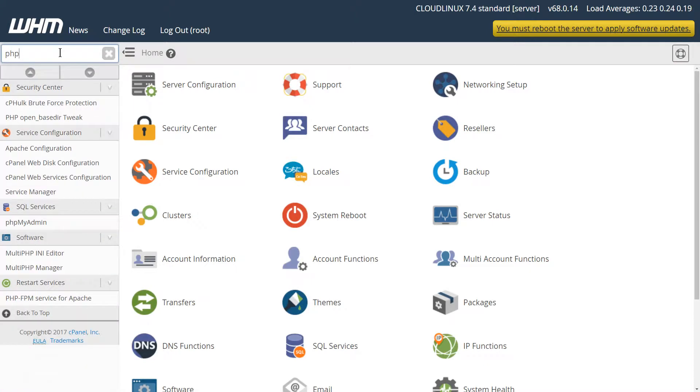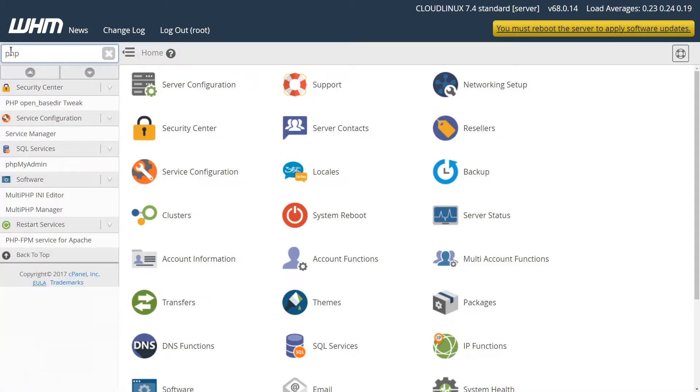In the search bar up here I'm going to type in PHP and I'm going to see the multi PHP manager here. So I'll select that.